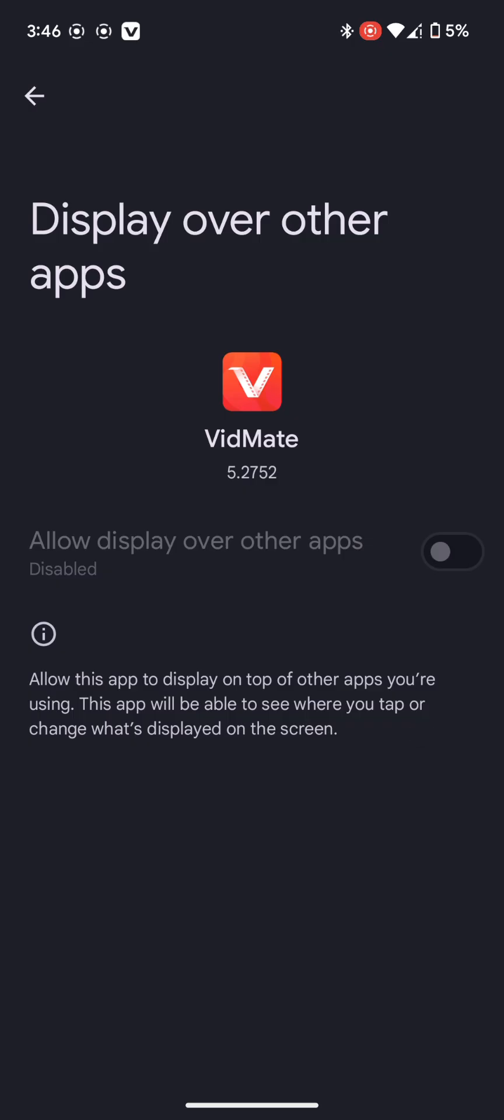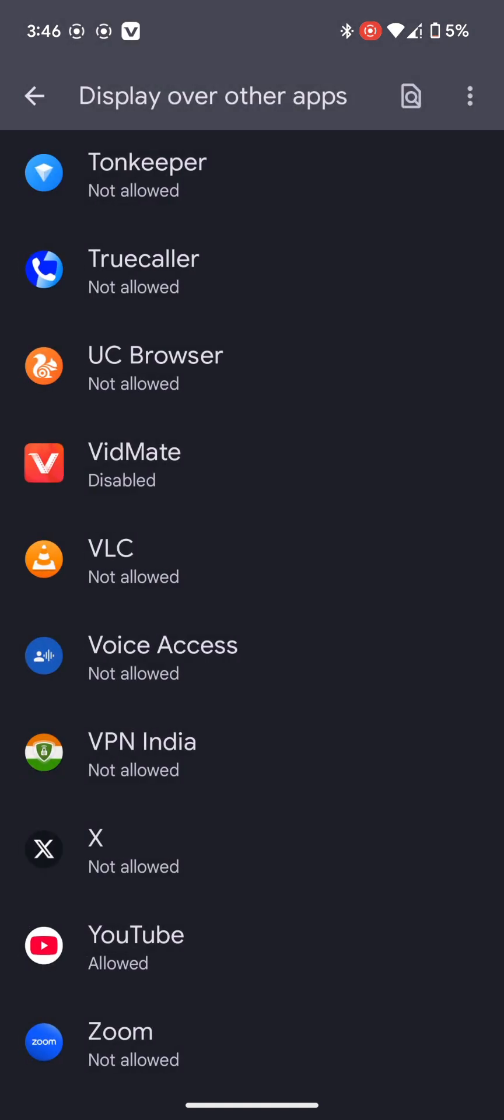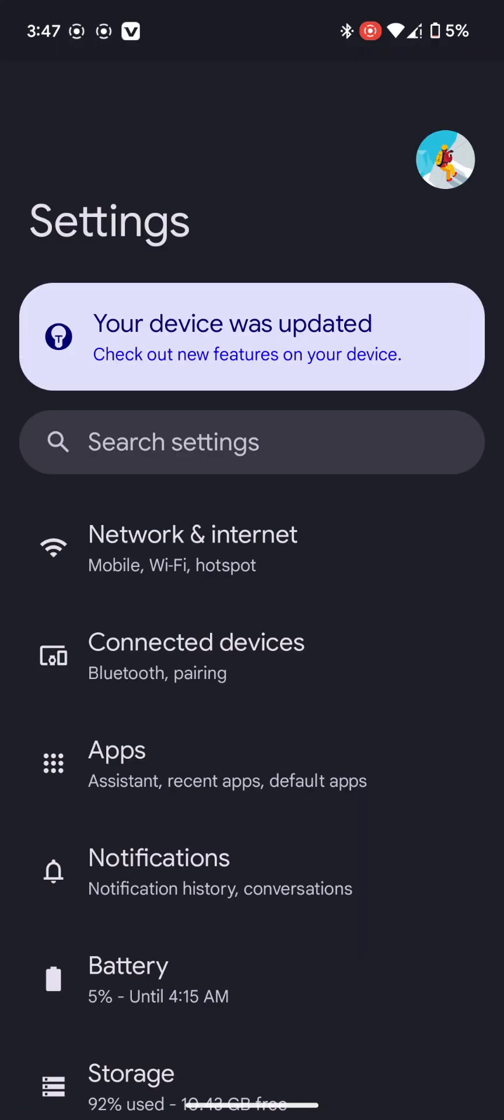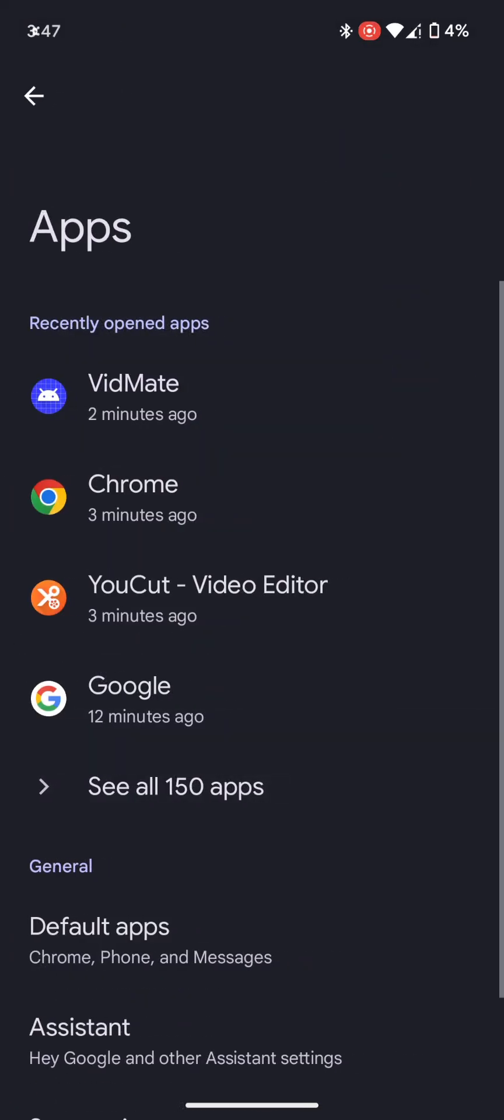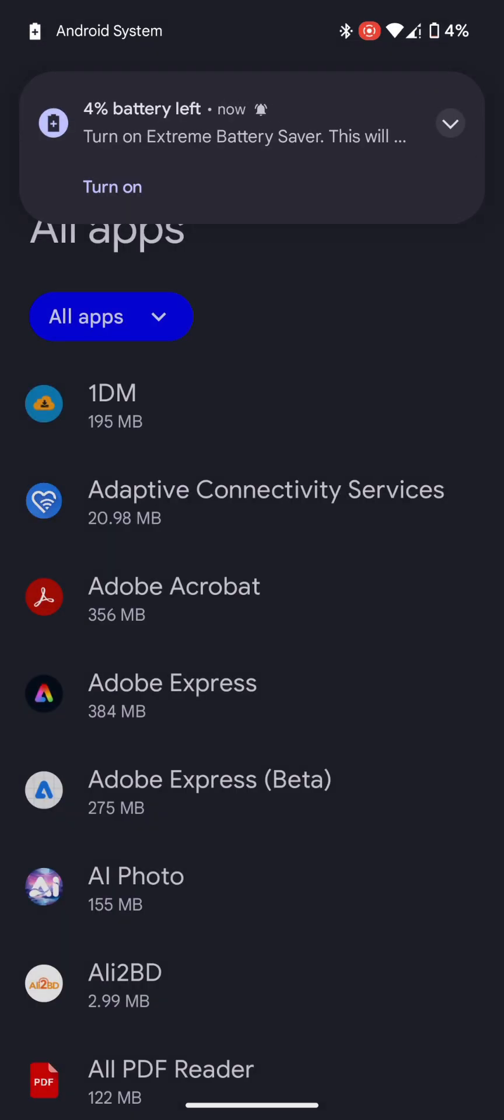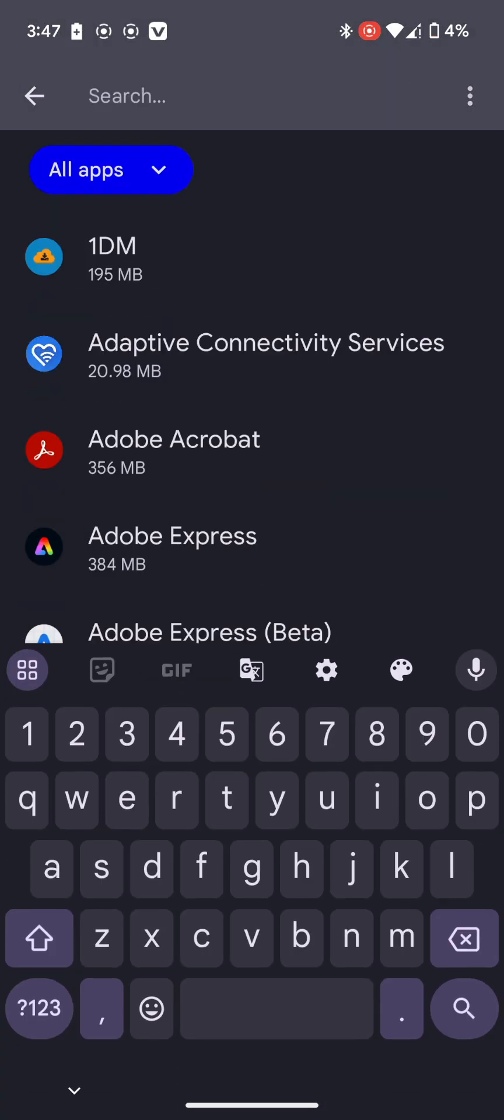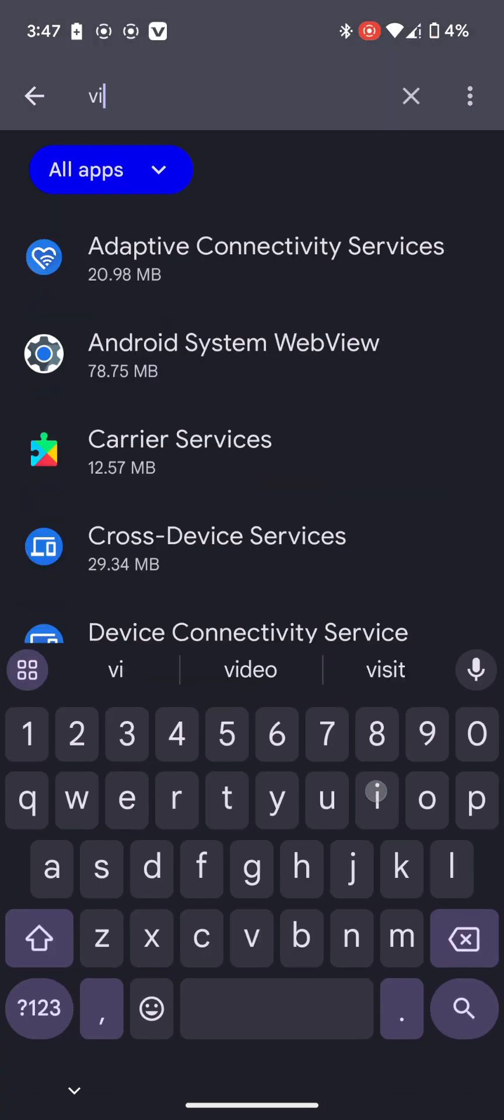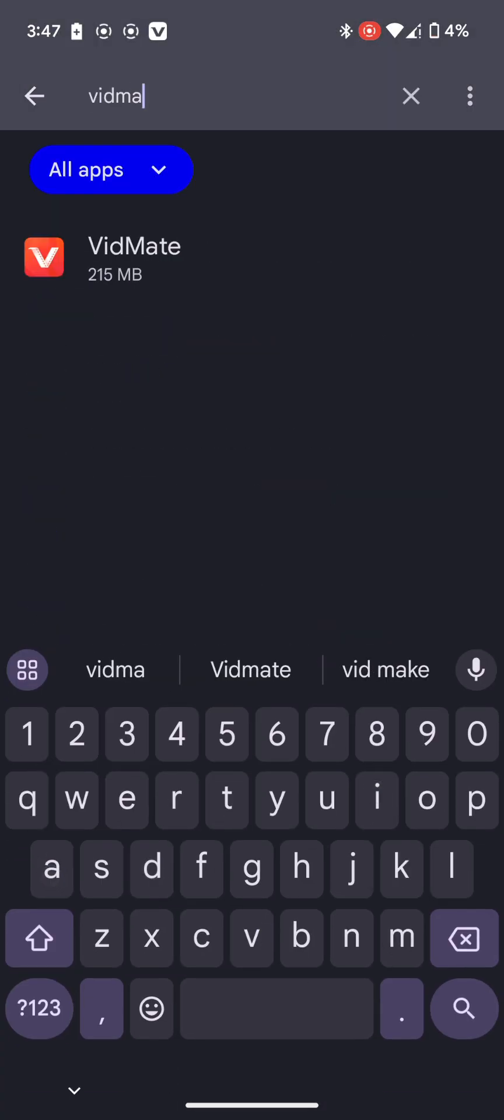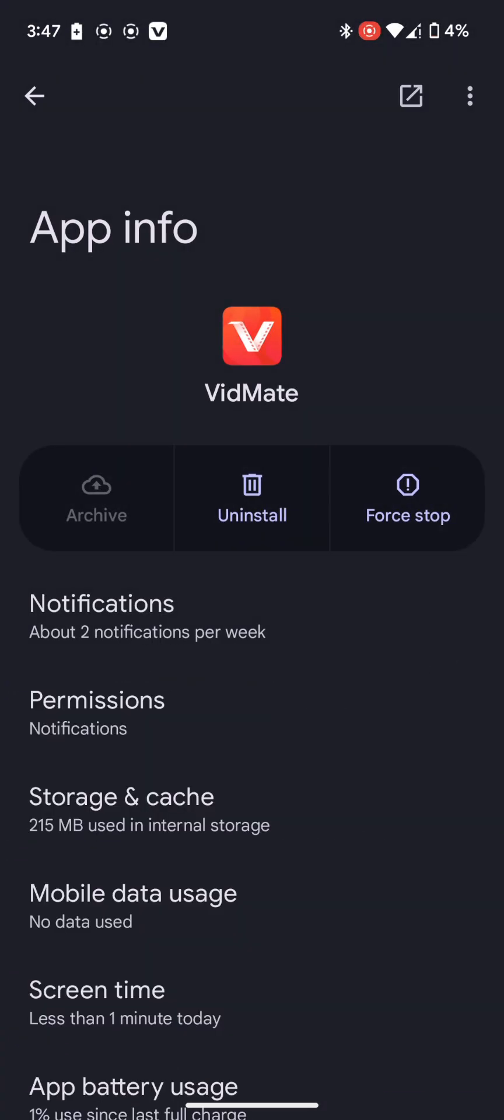I found a solution for it. So what you have to do is go back to the settings apps, and then you have to find that app VidMate.